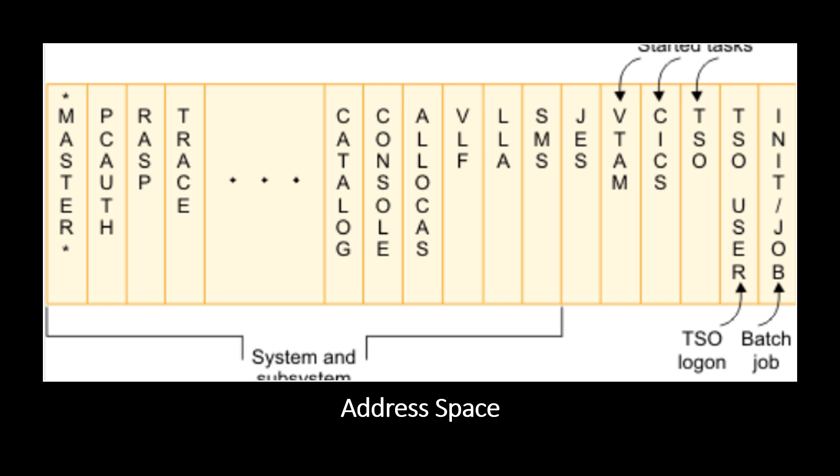In this diagram, some of the important system component address spaces for the started tasks like VTAM, CICS, TSO logon are there, TSO user and the batch initiator. Each address space has two gigabytes of virtual storage by default, whether the system is running in 31-bit or 64-bit mode.